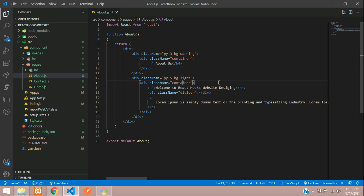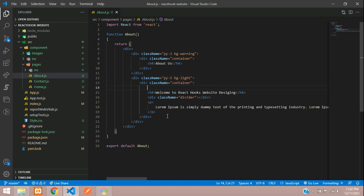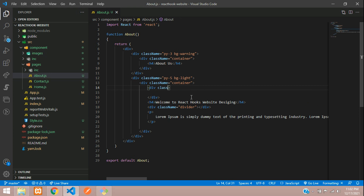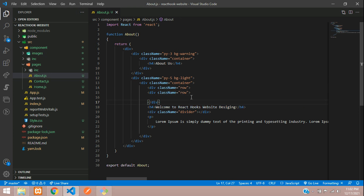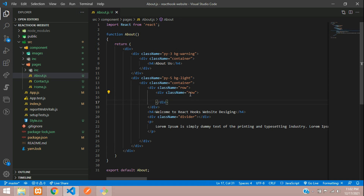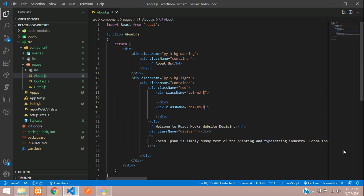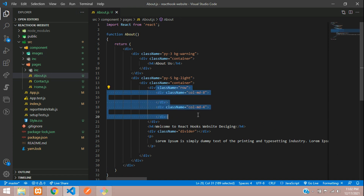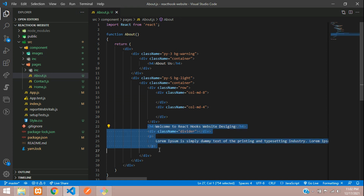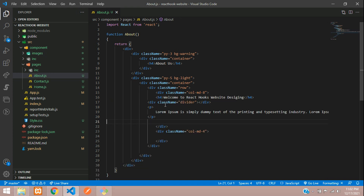Let's increase the padding to 5 and divide this page into columns 8 and 4. We'll use a row div with class name 'row', then a div tag with column MD-8. Copy that again and make a second column MD-4, since a row contains a total of 12 columns.